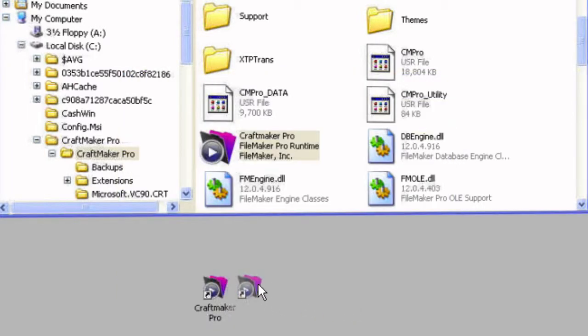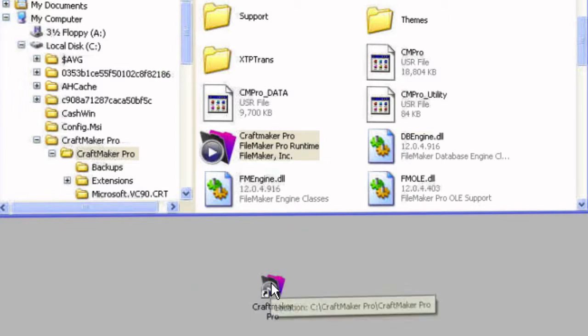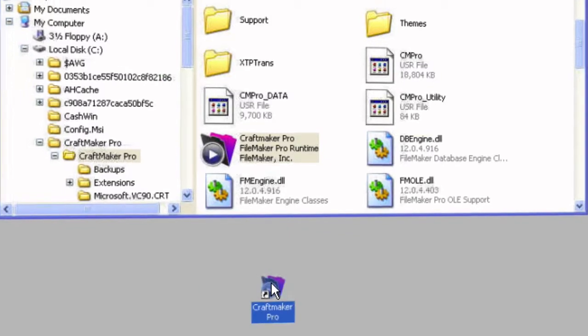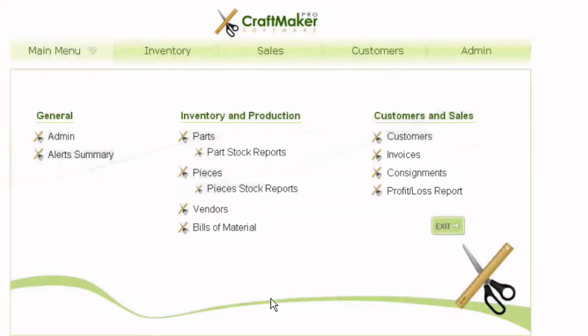And that's it. That's our shortcut that we have there. Double clicking that now will actually launch CraftMaker Pro. So you have your shortcut and you can access it from your desktop straight away.